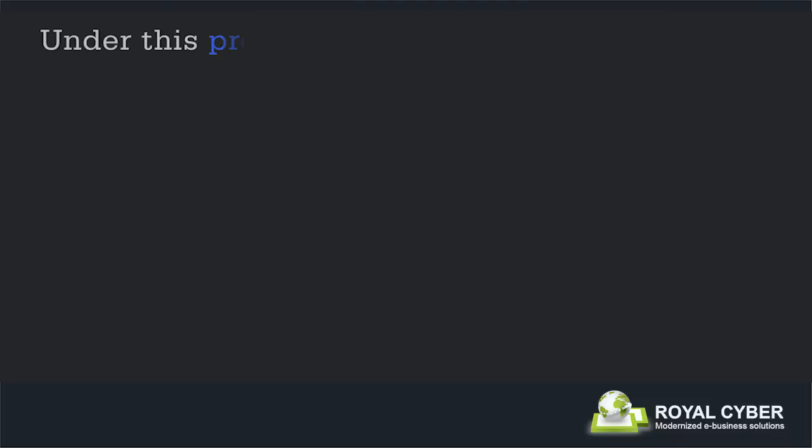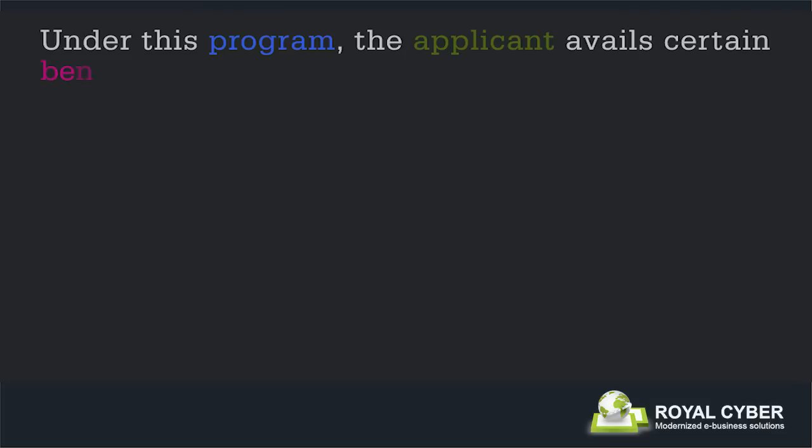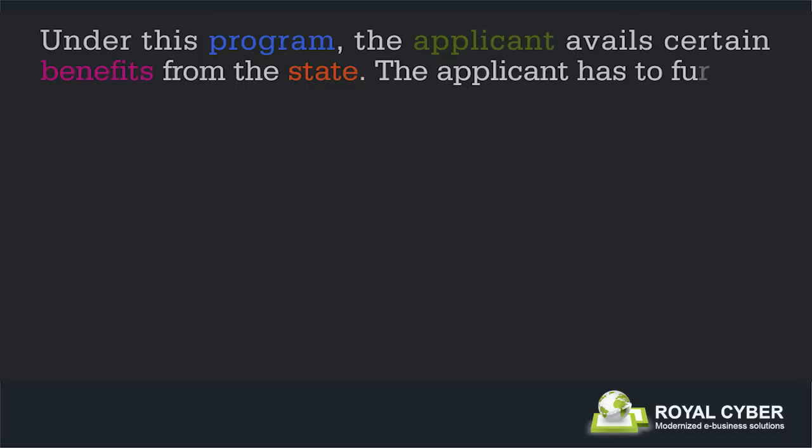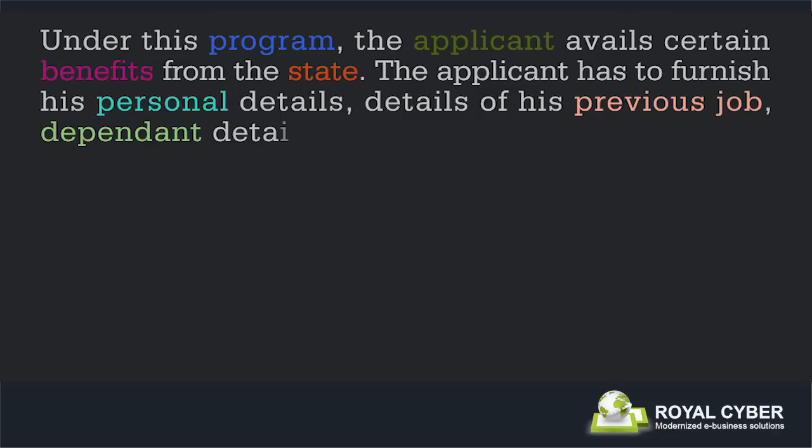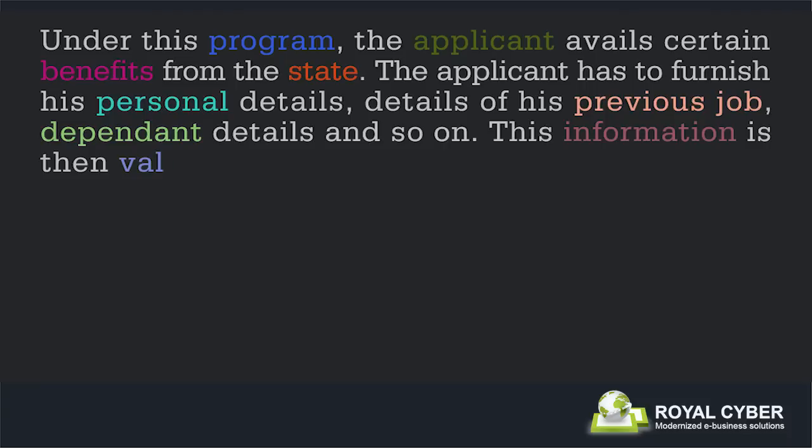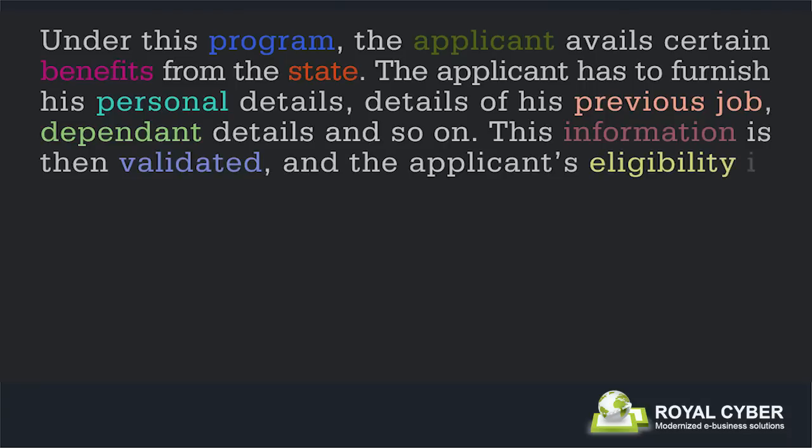Under this program, the applicant avails certain benefits from the state. The applicant has to furnish his personal details, details of his previous job, dependent details, and so on. This information is then validated and the applicant's eligibility is determined.